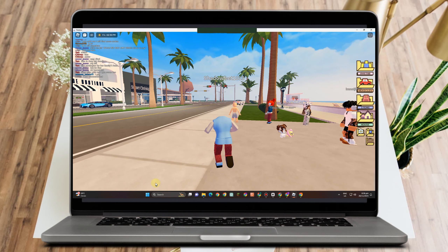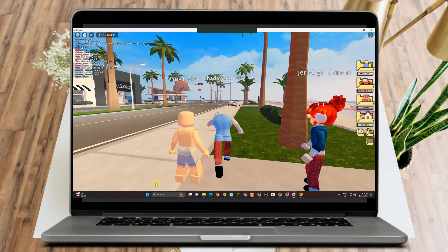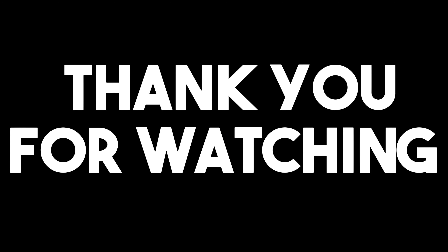There you have it — the headless character in Berry Avenue. As easy as that. Thank you for watching, and see you again in our next tutorials.